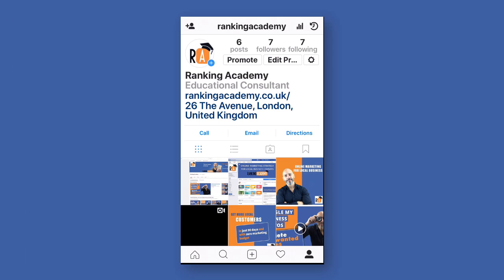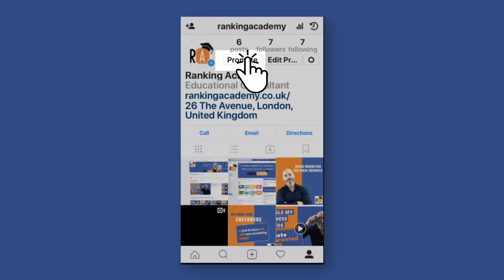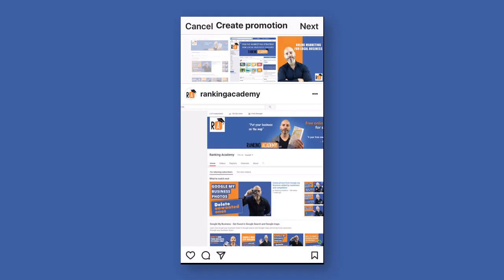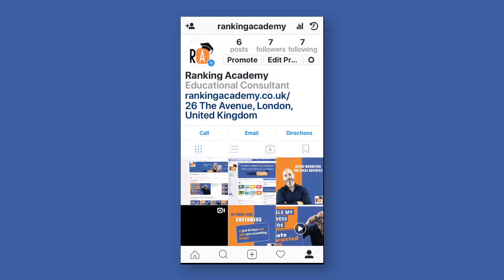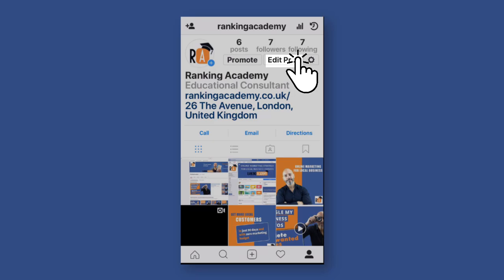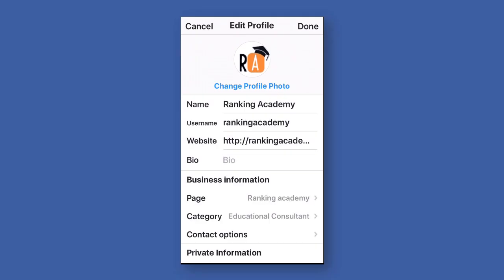There's also a Promote button next to your logo. Tapping it will trigger Instagram's paid promotional scheme, so if you're willing to pay to promote your business, this is where you need to go. You can also edit your profile as always, and add a bio if you want to.